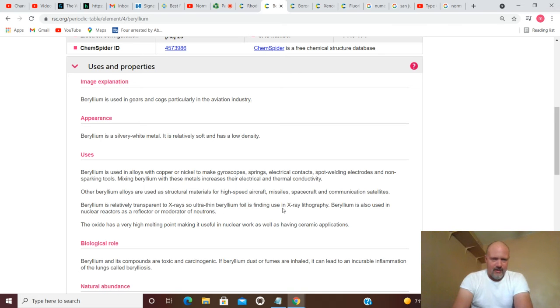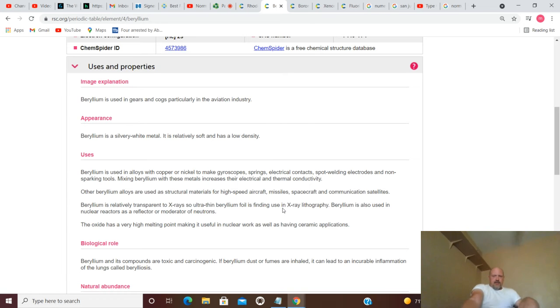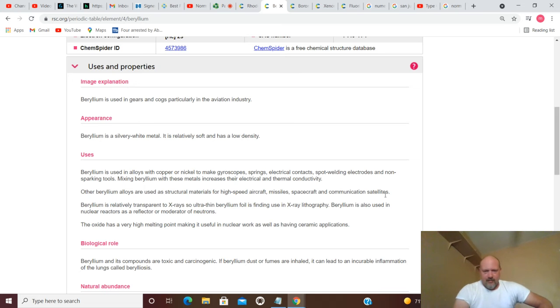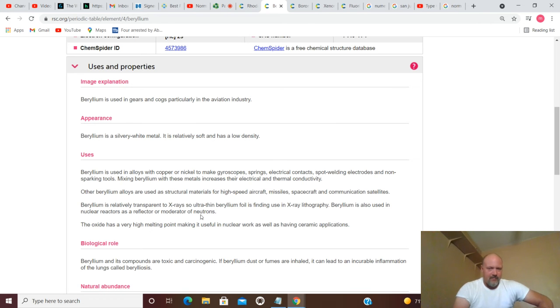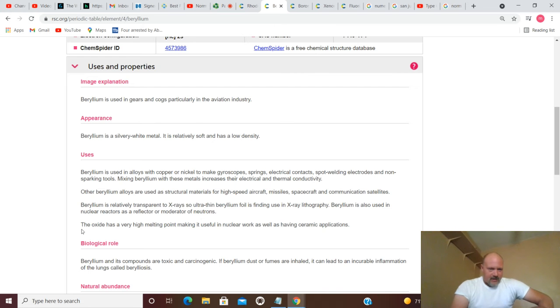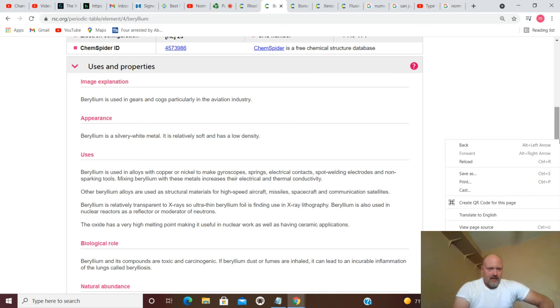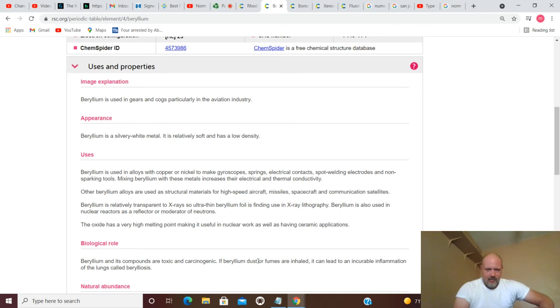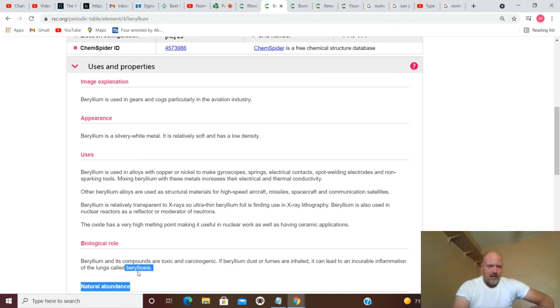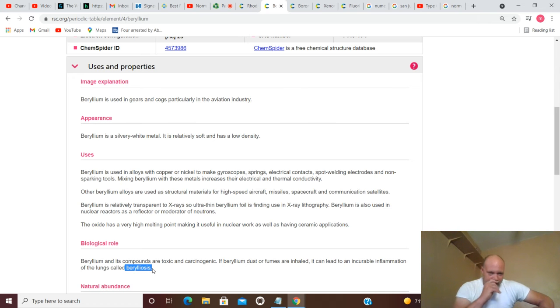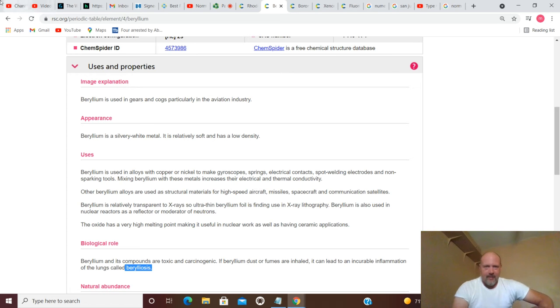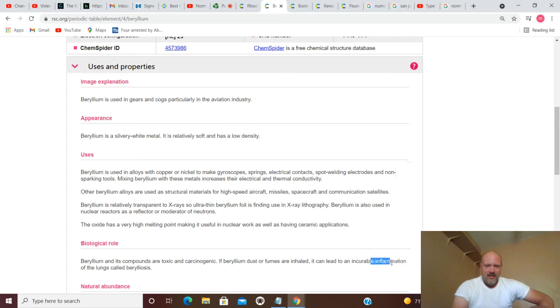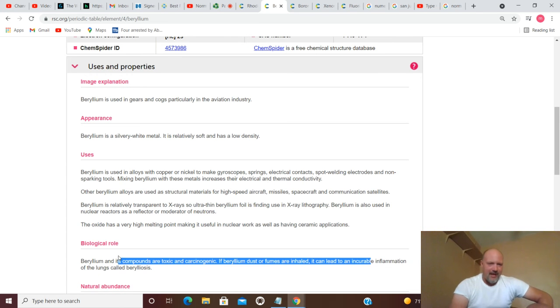Beryllium is relatively transparent to x-rays, so ultra-thin beryllium foil is finding use in x-ray lithography. Beryllium is also used in nuclear reactors as a reflector or moderator of neutrons. The oxide has a very high melting point, making it useful in nuclear work as well as having ceramic applications. Biological role here: beryllium and its compounds are toxic and carcinogenic. If beryllium dust or fumes are inhaled, it can lead to incurable inflammation of the lungs called berylliosis. It can cause incurable inflammation of the lungs. How about that?